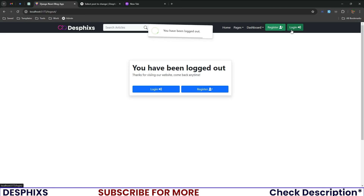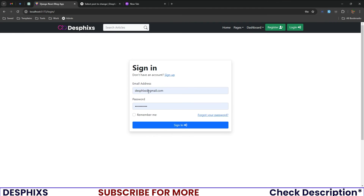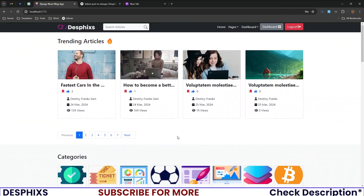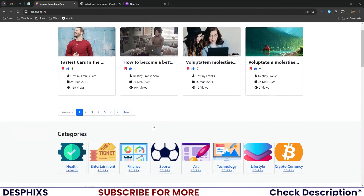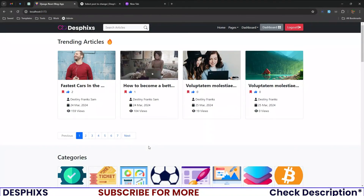You can log out and see the message 'You have been logged out' with options to log in or register. Going back to login, you enter your email address and password, hit Sign In, and if an account exists you're signed in and can start performing any operations.